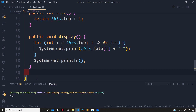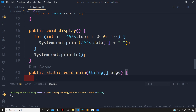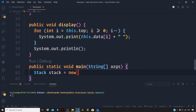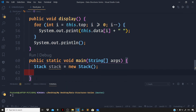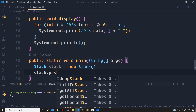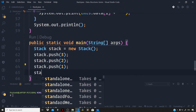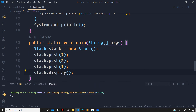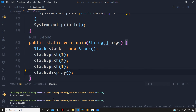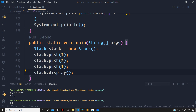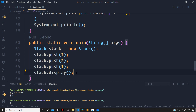Now let us write the main function. We create a stack with default capacity 5: 'Stack stack = new Stack()'. We push 3, 2, and 1, then call 'stack.display()'. Compiling and running with 'javac Stack.java' and 'java Stack' gives output 1, 2, 3 — with 1 at the top since it was pushed last.